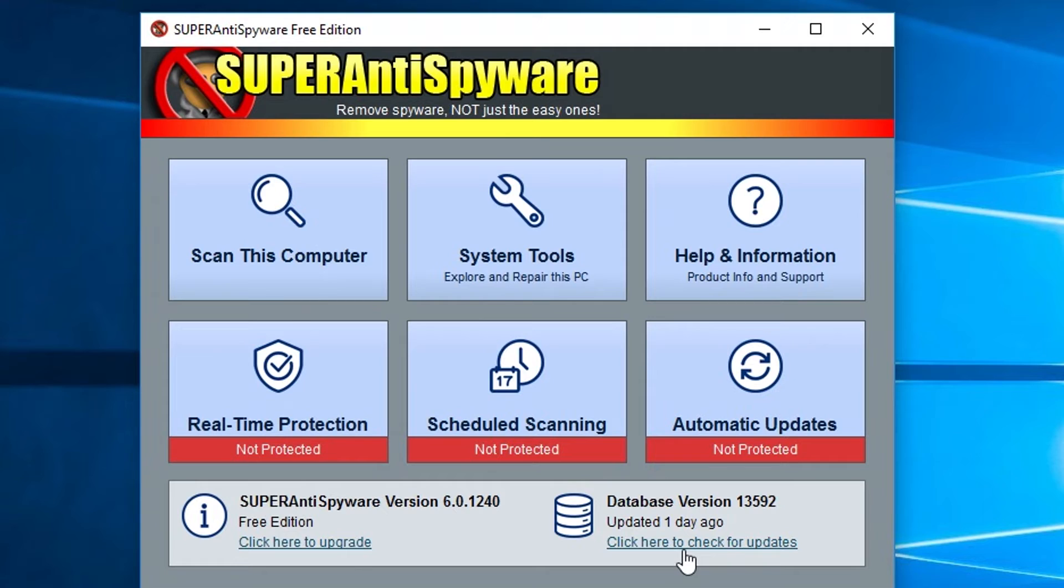Super Antispyware came along and was like, you know what, we're not going to make something really simple that's only going to find easy ones. We're going to make something that dives down deep and can be compatible with some of the top dogs in the business.